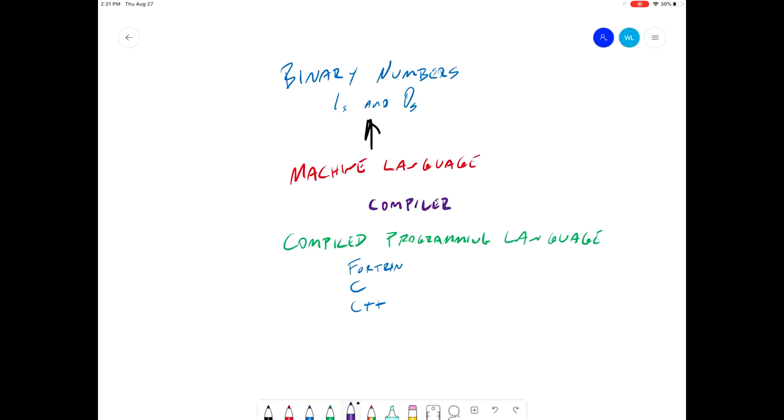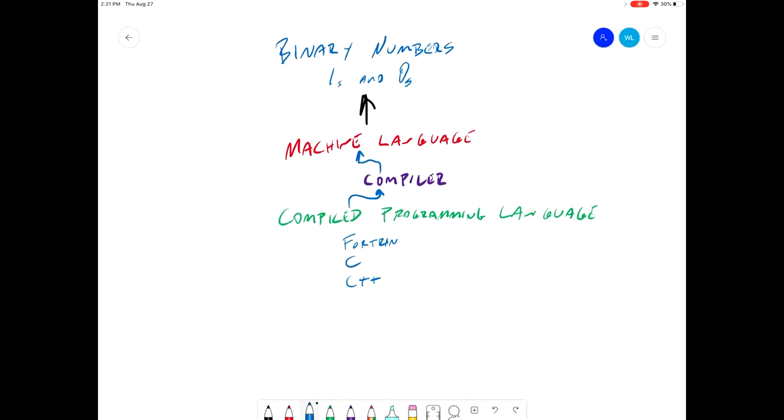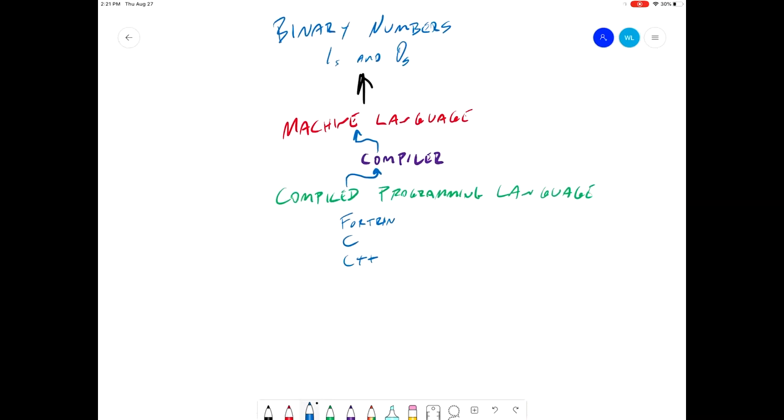So the compiler sits in between your programming language and the code you write in it, and the machine language. You run your code through the compiler, it converts it to the machine language, so you can then use the binary ones and zeros of that computer.